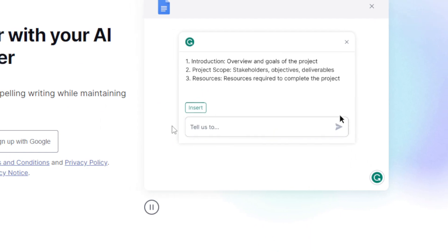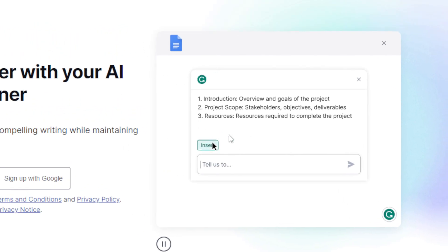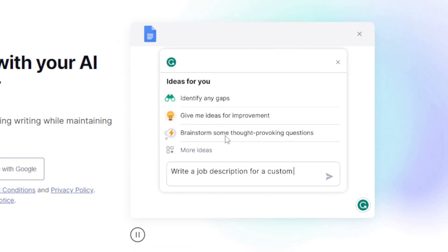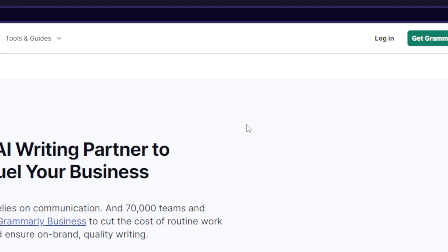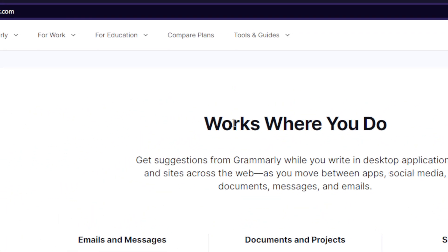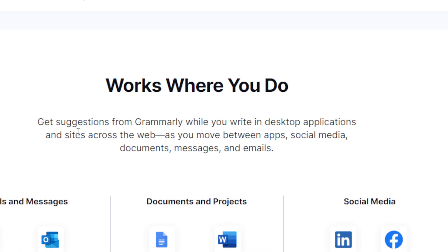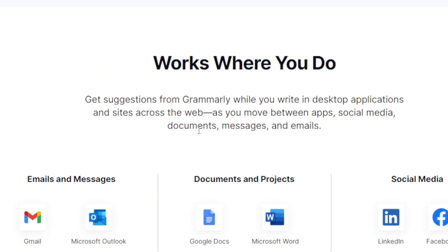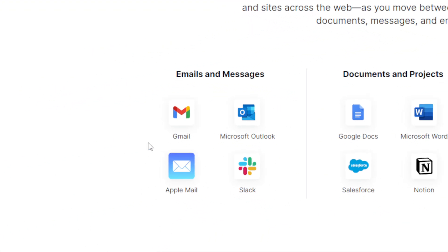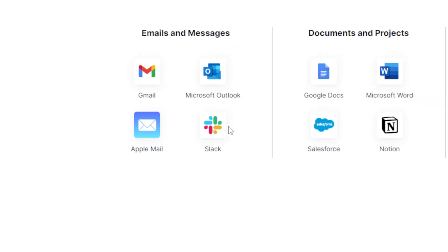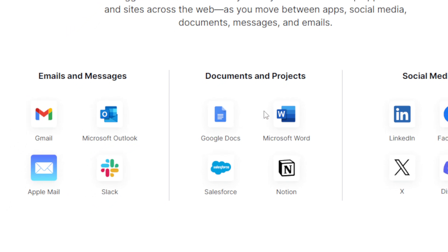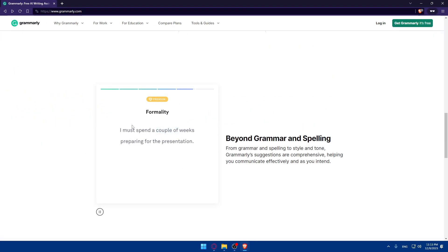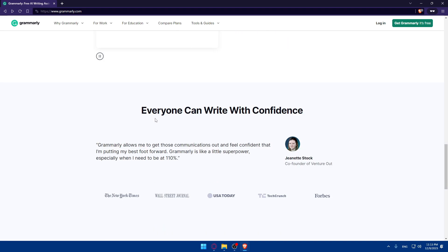Once you have it, you can use the AI generative tool to just tell it what you want and it will create the email, message, or article for you. Grammarly works in desktop applications, social media, documents, messages, and emails — including Gmail, Outlook, Apple Mail, and Slack, which is what we're focusing on today. It also works in Google Docs, Microsoft Word, Salesforce, Notion, LinkedIn, Facebook, X, and Discord.